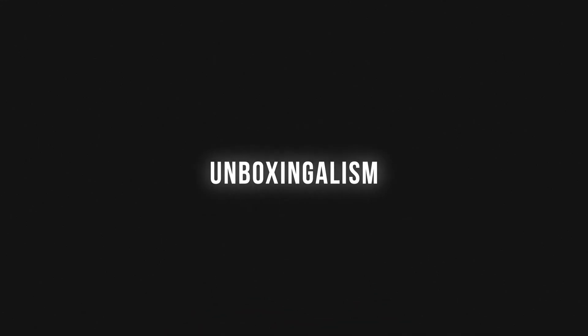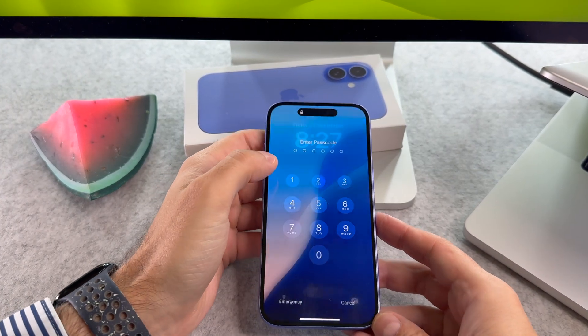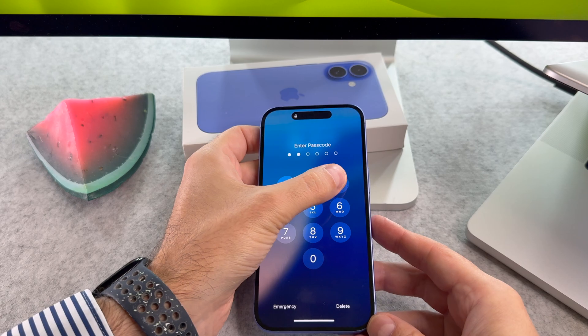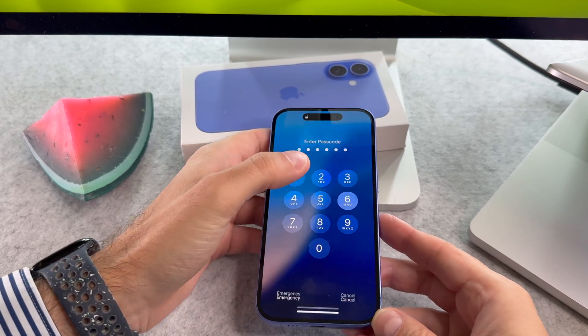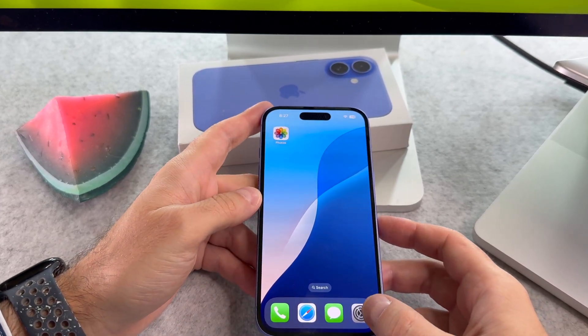Hi everyone! In this short video I will show you how you can clear search history on your brand new iPhone 16. Let's start it!